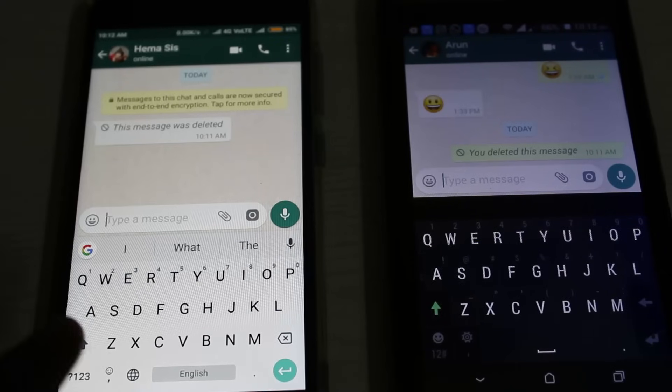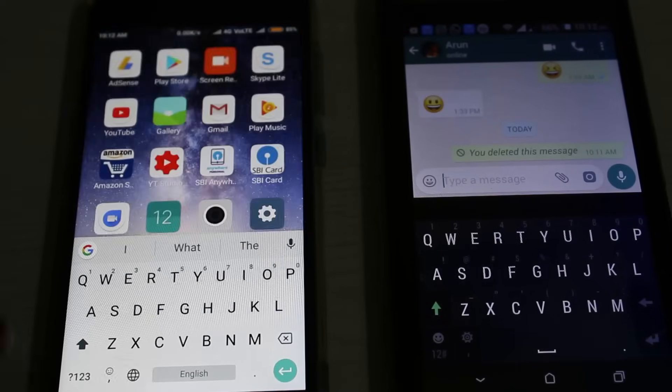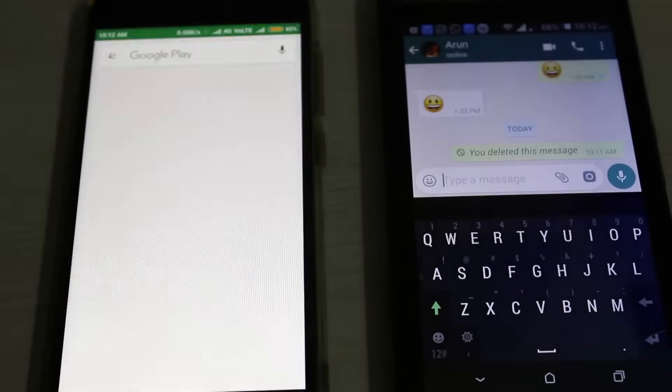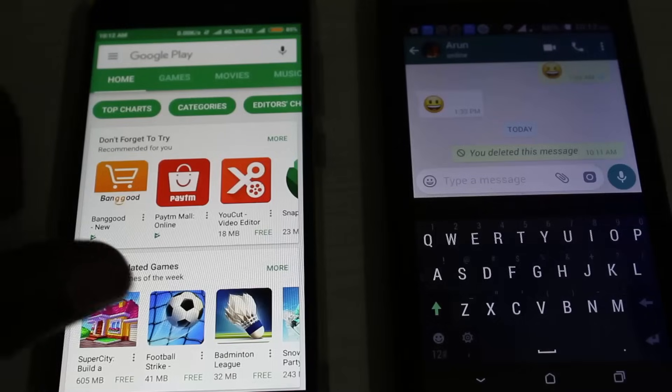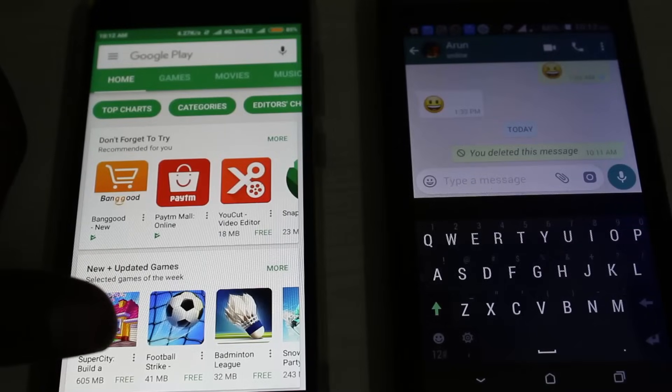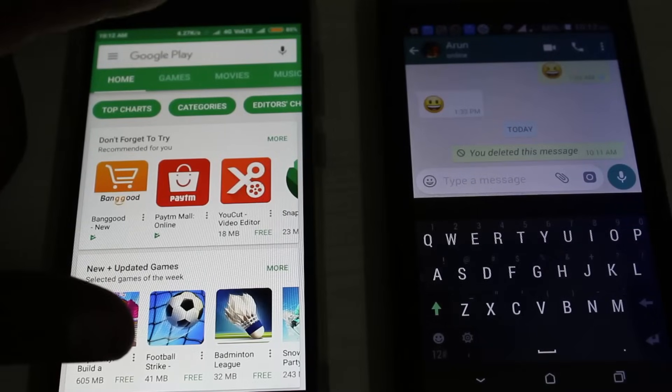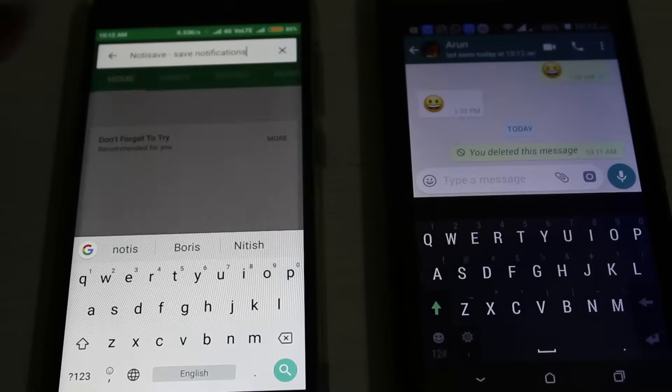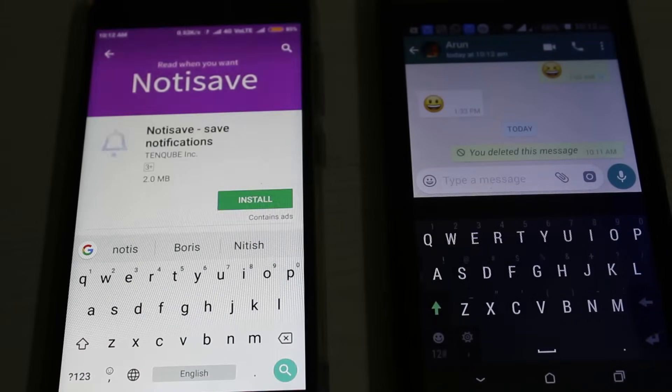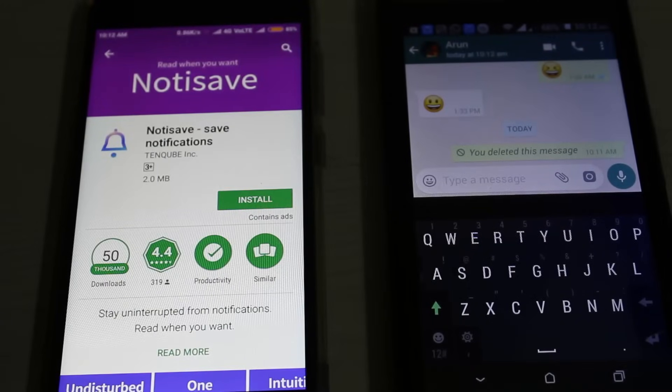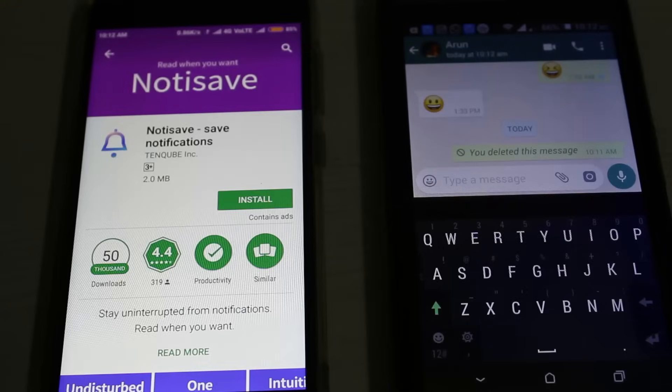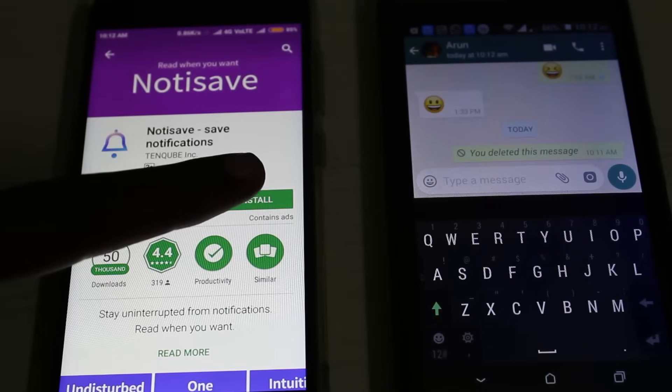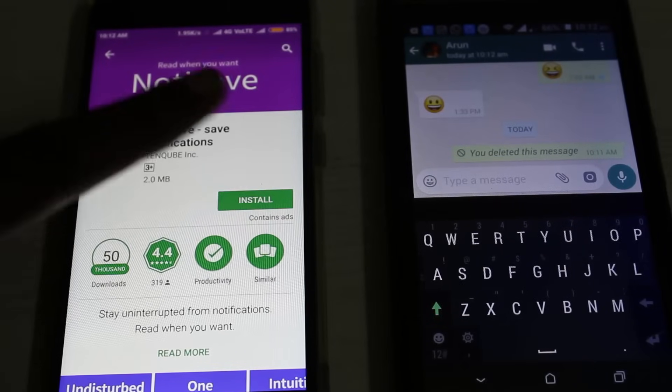In the search bar section, type 'NotifSave'. The application name is called NotifSave - save notifications. Click to install this application. The file size is nearly 2 megabytes.